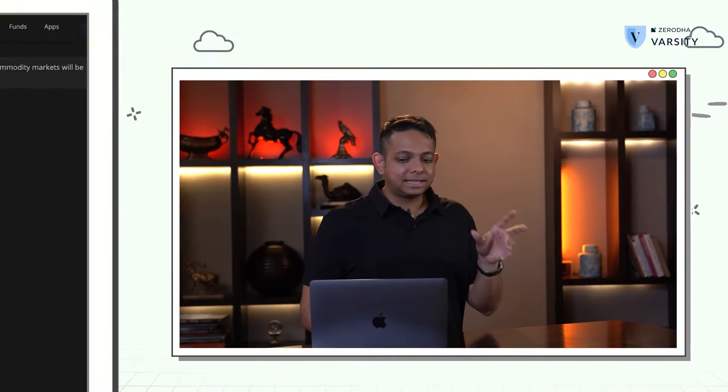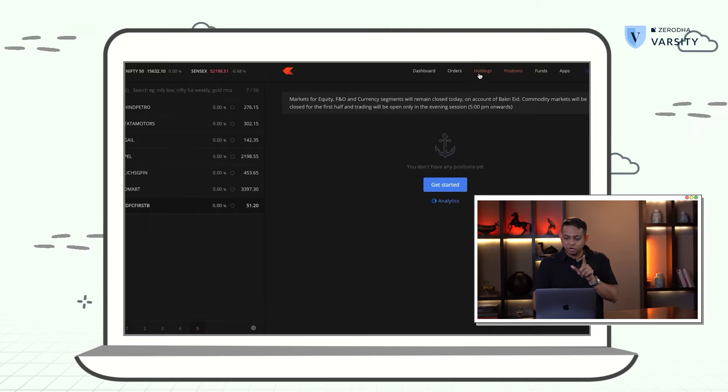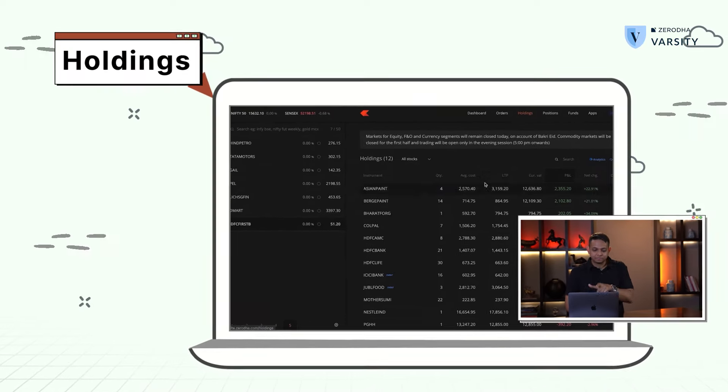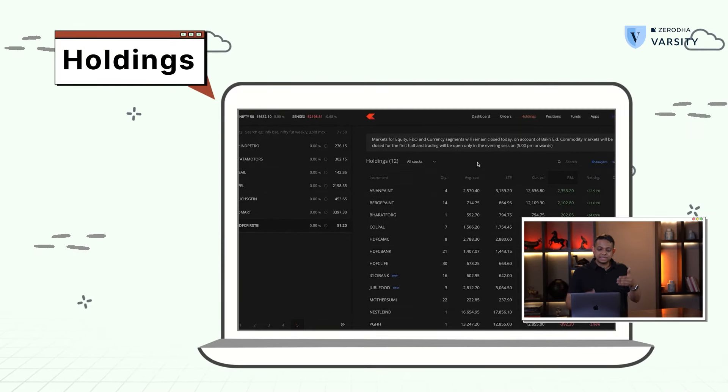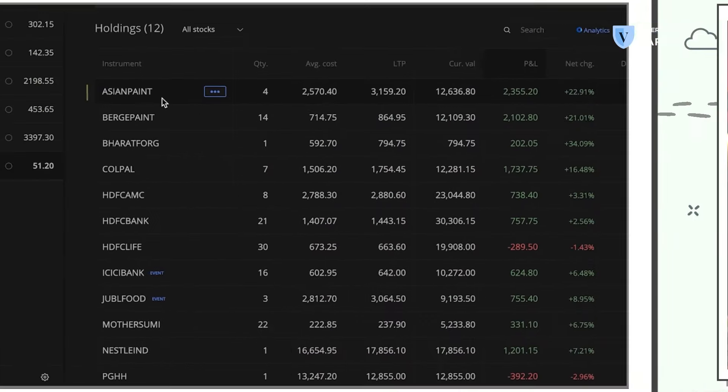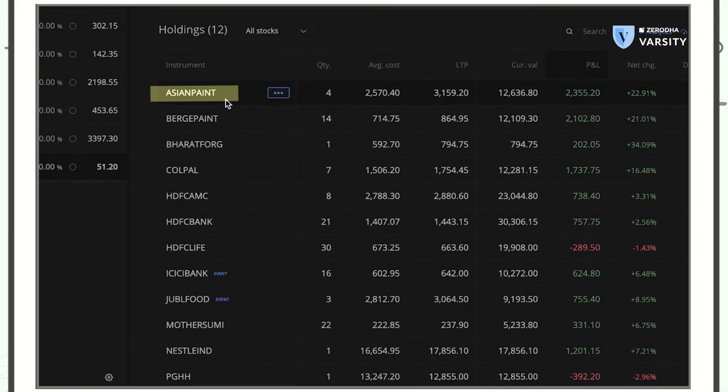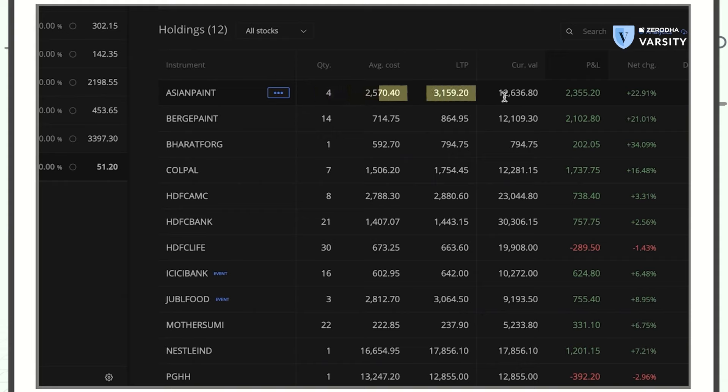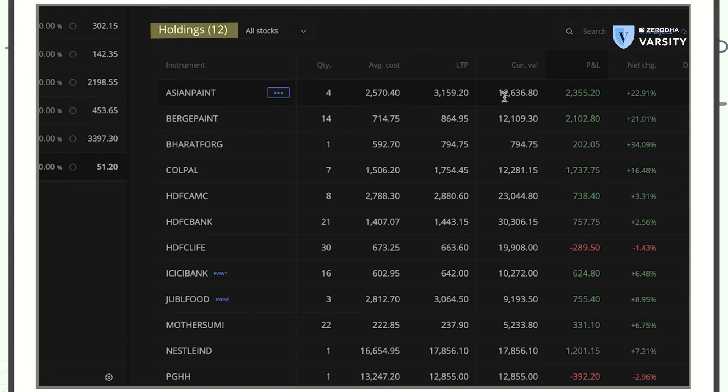There is another tab over here called holdings. The holdings has all the stocks I already own that is credited to my DMAT account. I can see the first stock here. I can see the quantity, the average cost, the LTP and the P&L net change, etc. All on the holdings section.